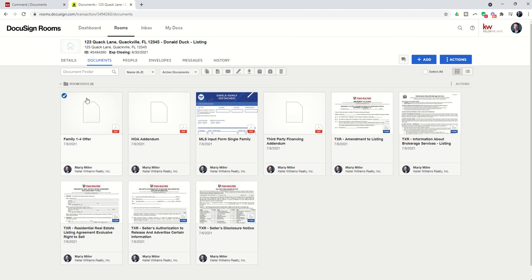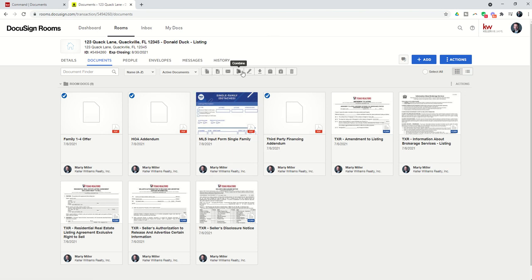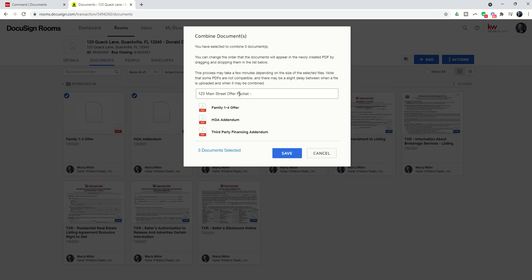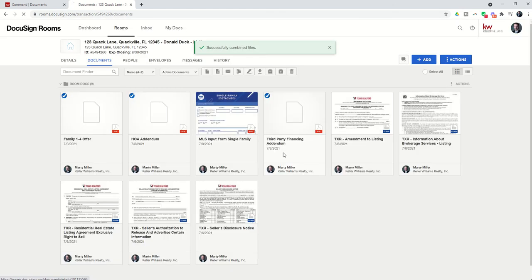Well, that's as simple as just clicking the radio button on any of the documents that you need to combine. And again, we're going to come up to our toolbar, and you'll see right next to the pin icon is the combine icon. So it's basically going to say, what do you want to call this? And so you might say, 123 Main Street offer packet, Donald and Fee Duck. That's going to be our combined document title. We're going to click on Save.